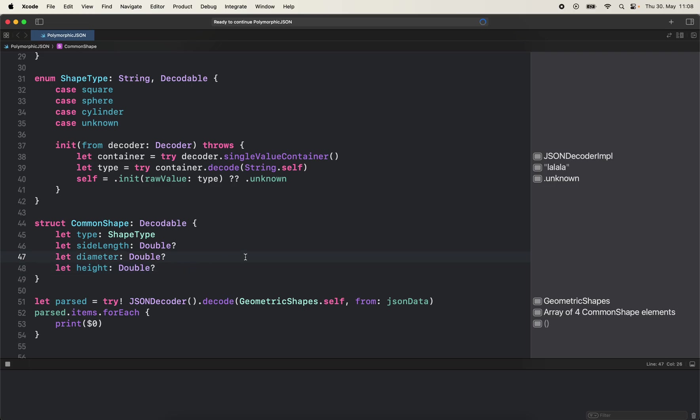Because in this implementation everything must be optional because for one model it might be there but for another one it may not be. Then we lose the ability of having optionals as business options.